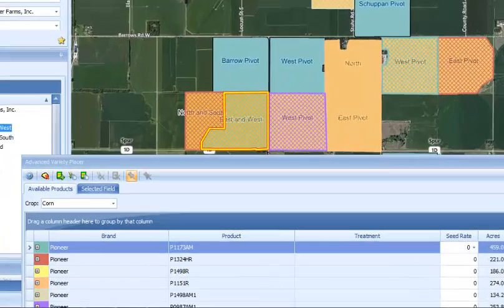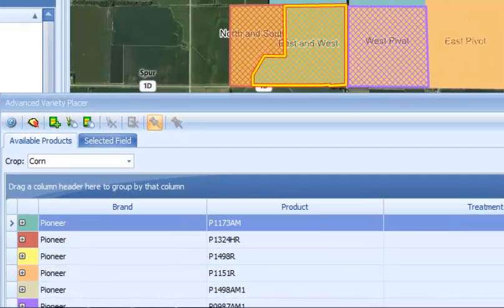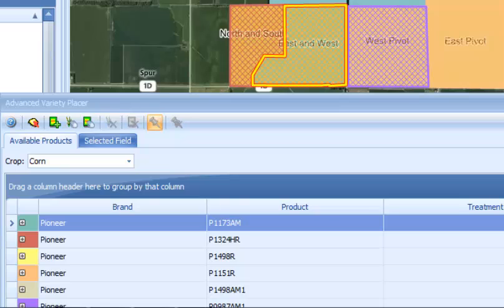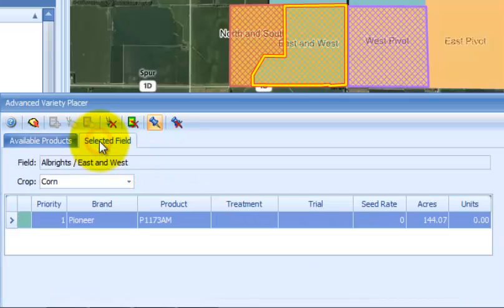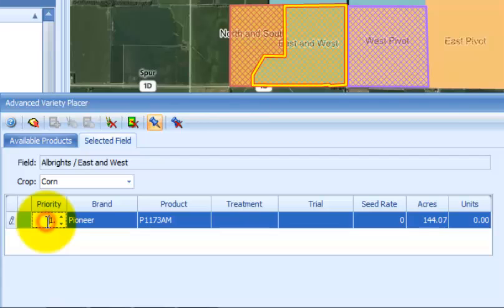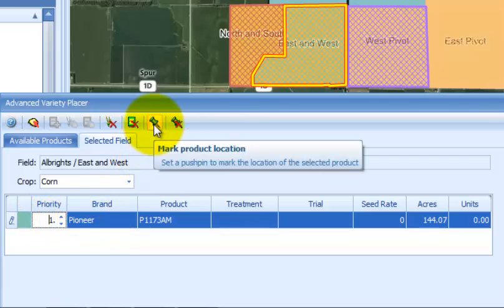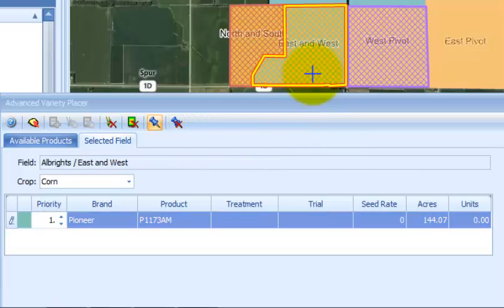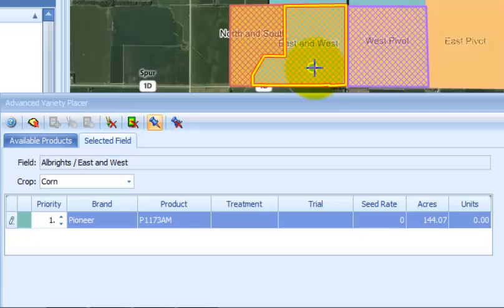For an additional visual reference, push pins may be placed to represent a location for a particular product should be placed in the field. To place a push pin for a particular product, select the product row. Move over to selected field. Select the product row. Select the mark product location button, which is the push pin icon. Left mouse click on the location in the field. A push pin and label will appear representing the color of the product placed.